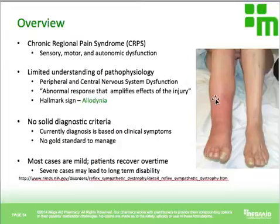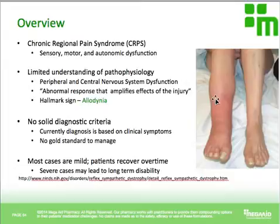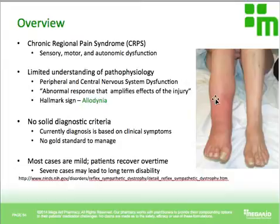The hallmark sign of CRPS is allodynia — an abnormally painful response to a stimulus that's normally not painful. For example, lightly tapping someone on the leg normally wouldn't provoke pain, but in a case of CRPS this could cause very severe pain, perhaps an 8 out of 10. CRPS can also be described as an abnormal response that amplifies the effects of the injury — almost like having an allergic reaction — where a mild trauma can result in a very severe case of this disease.